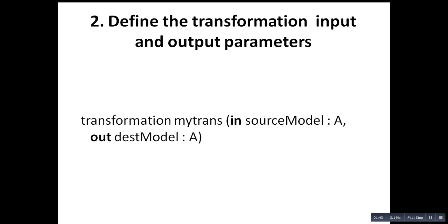Second, you have to define the input and output parameters of our transformation. Here you have our transformation name. This is the keyword, transformation name, the source model that is an instance of our metamodel A, and the target model that is an instance of metamodel A.